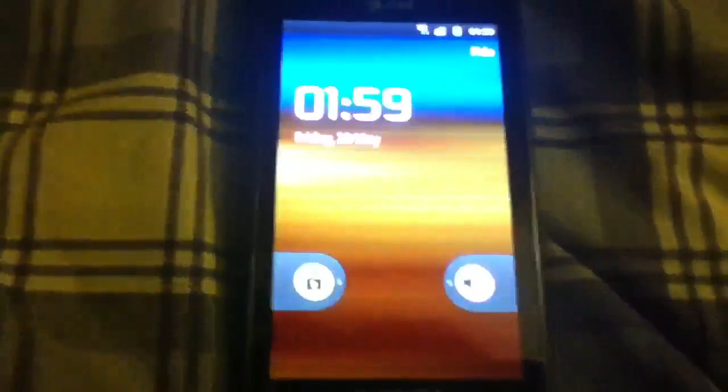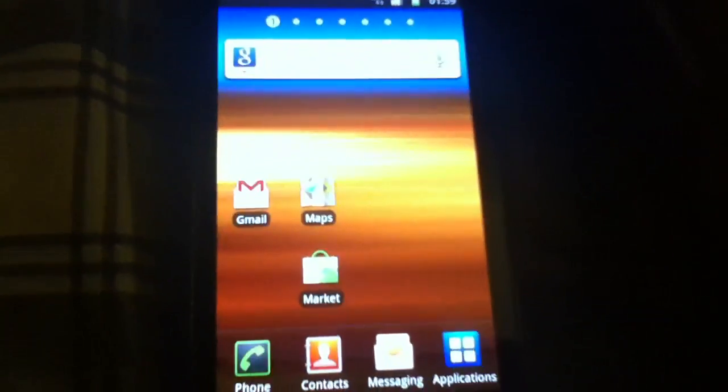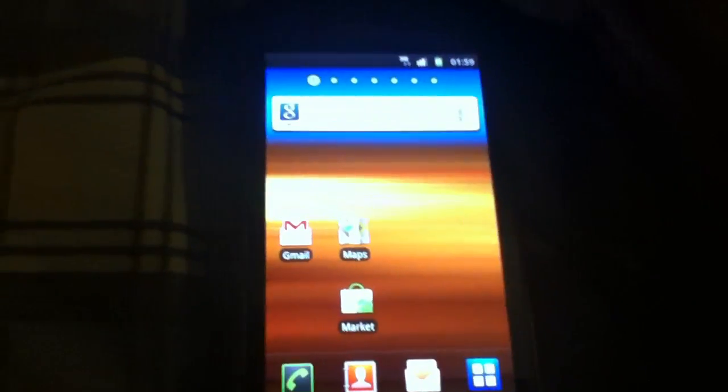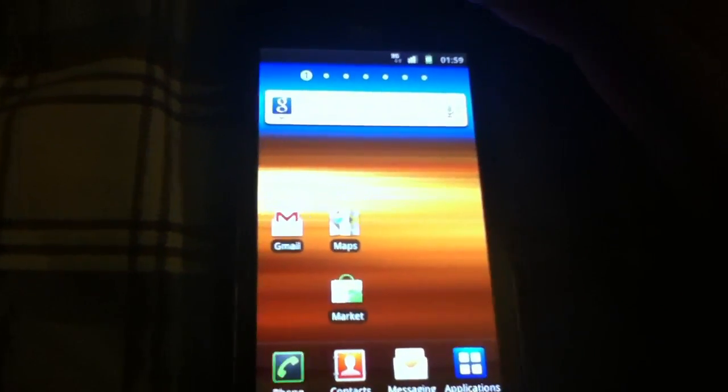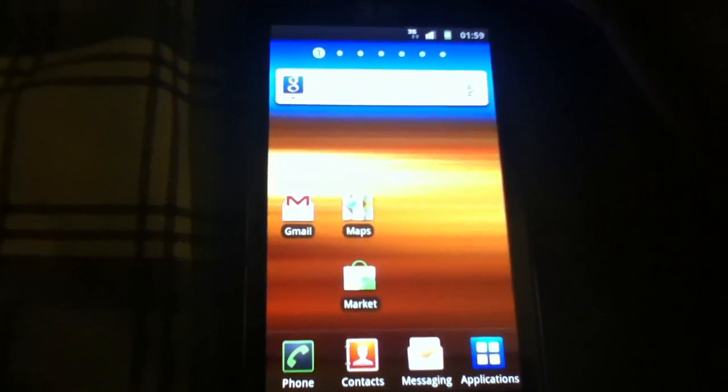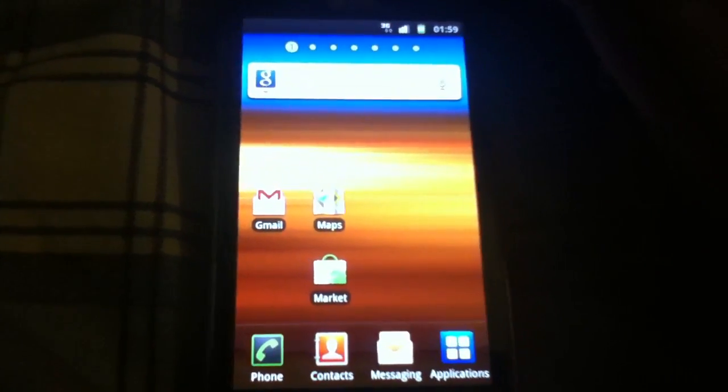Alright, so when we power the device on, we see that there's the Android stock lock screen that cannot be changed. I don't mind that because it's the lock screen of my choice, but some people may not like that. You can go ahead and put your own lock screens in if you can.